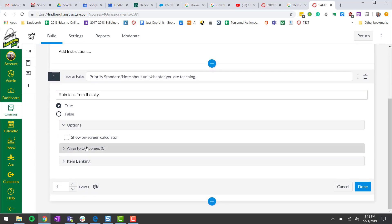Align to outcomes we will go over later. And item banking, that is where you can build a bank of questions that you can pull from later. Again we'll go over this later on as well.